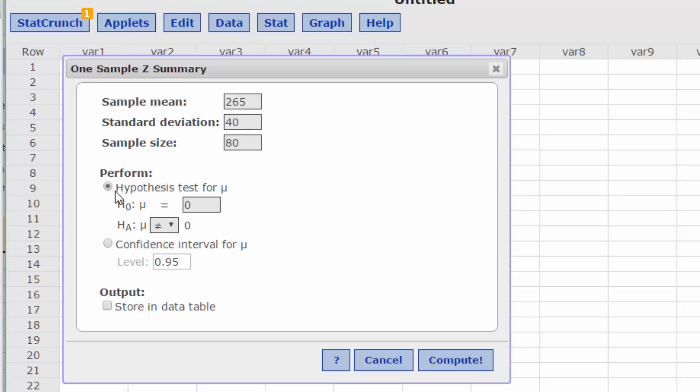In the perform area, we're going to make sure we click on hypothesis test for the mean μ and enter our null, which is 260. Notice that populates the alternative also to be 260.